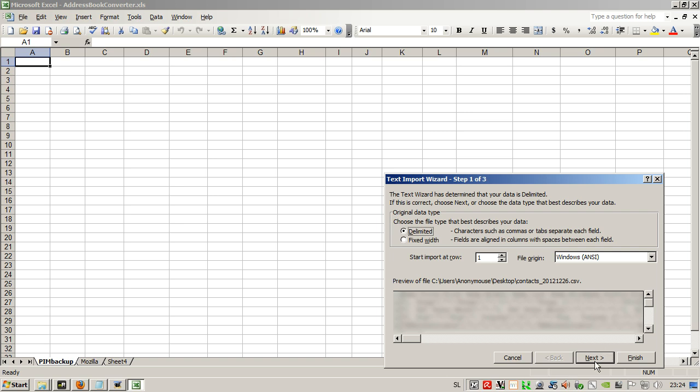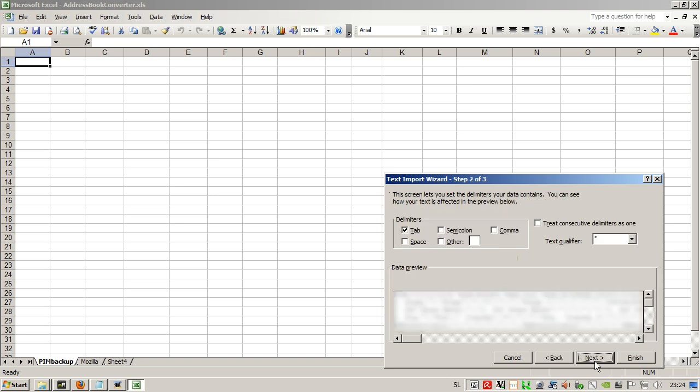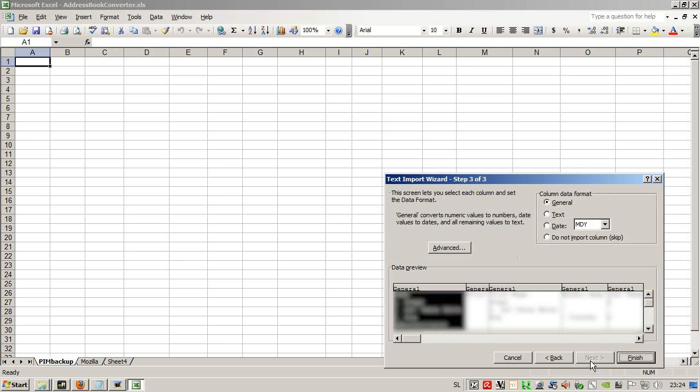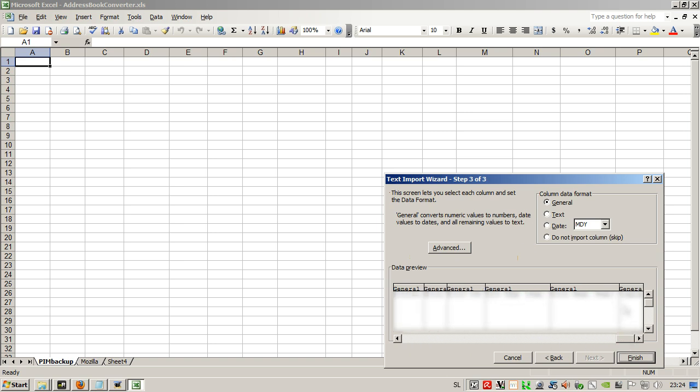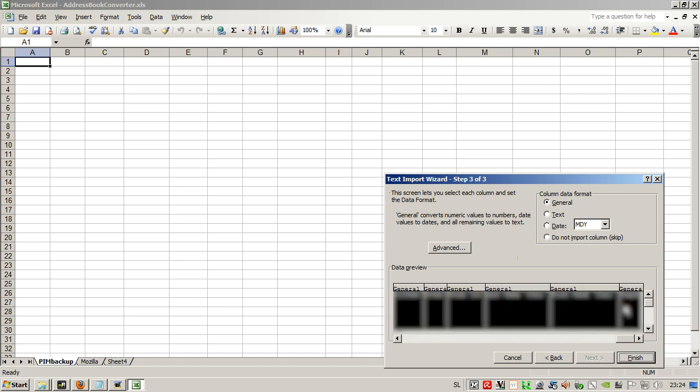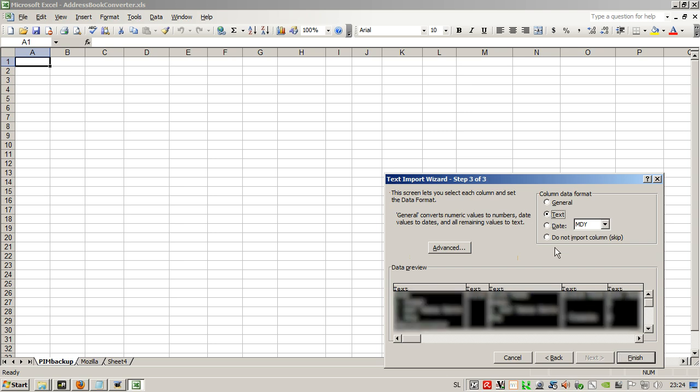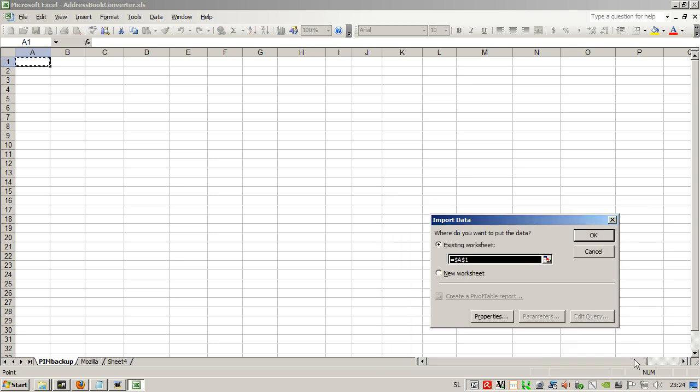Click next, remove tab, tick semicolon, and next. Here we slide all to the right, press shift and click to select all the columns, and then select text format data. Finish. Make sure that the cell is the first cell in the first column.